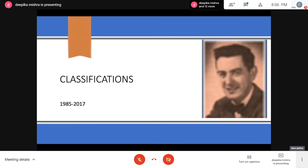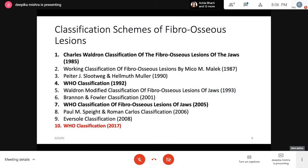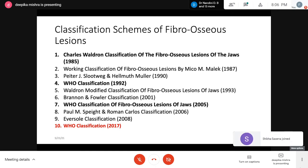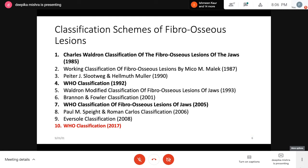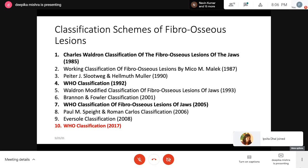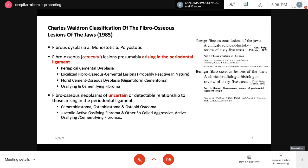Fibroosseous lesions have been classified since 1985 by Charles Waldron, and reclassified up to 2017 with many changes. In 1985, Waldron's first classification introduced fibrous dysplasia as monostatic and polyostatic. The second category was fibroosseous cemental lesions — arising from the periodontal ligament — including periapical cemental dysplasia, localized fibroosseous cemental lesions, florid cemento-osseous dysplasia, and ossifying/cementifying fibroma. A third category covered fibroosseous neoplasms including cementoblastoma, osteoblastoma, osteoid osteoma, and juvenile active ossifying fibroma.